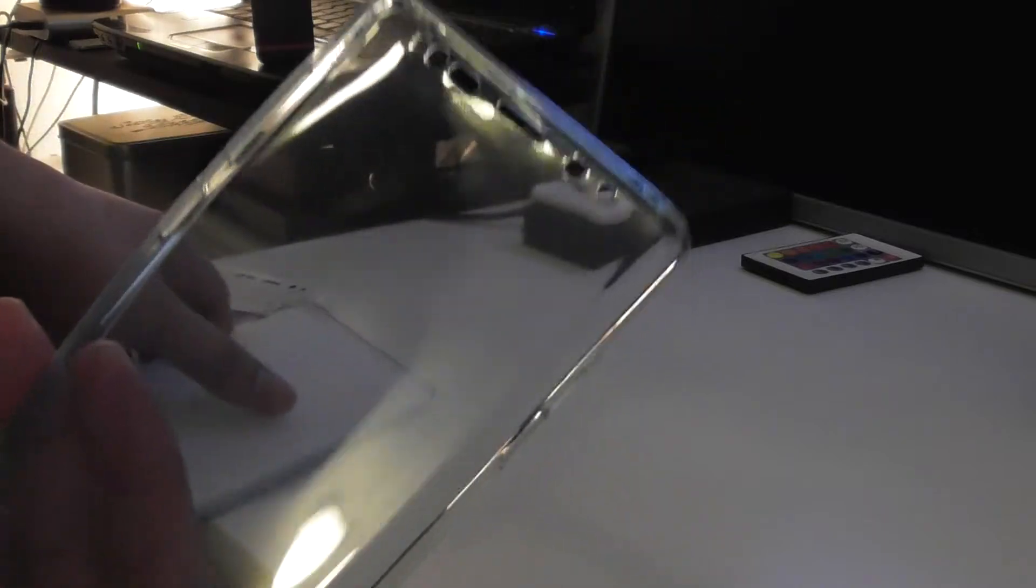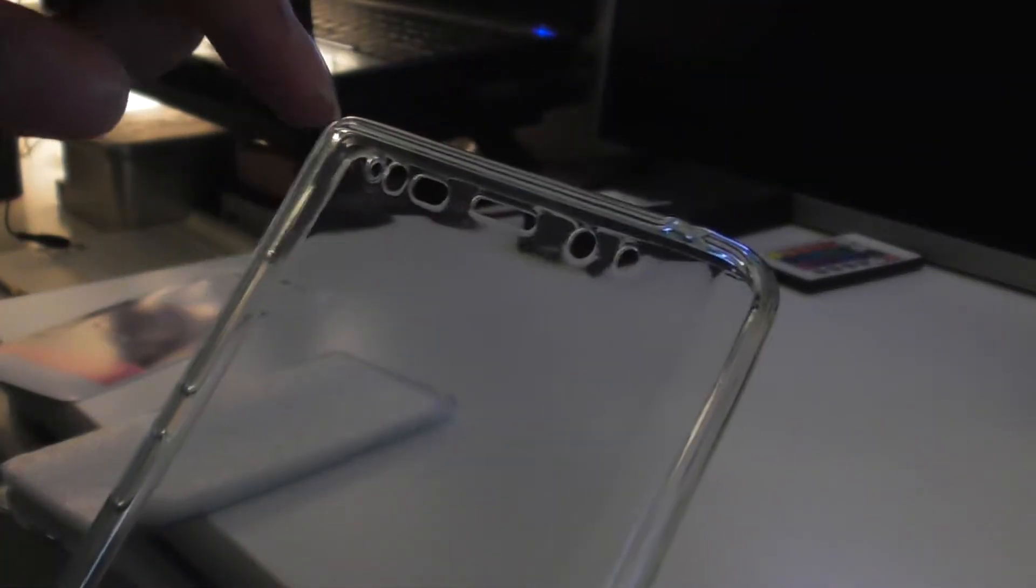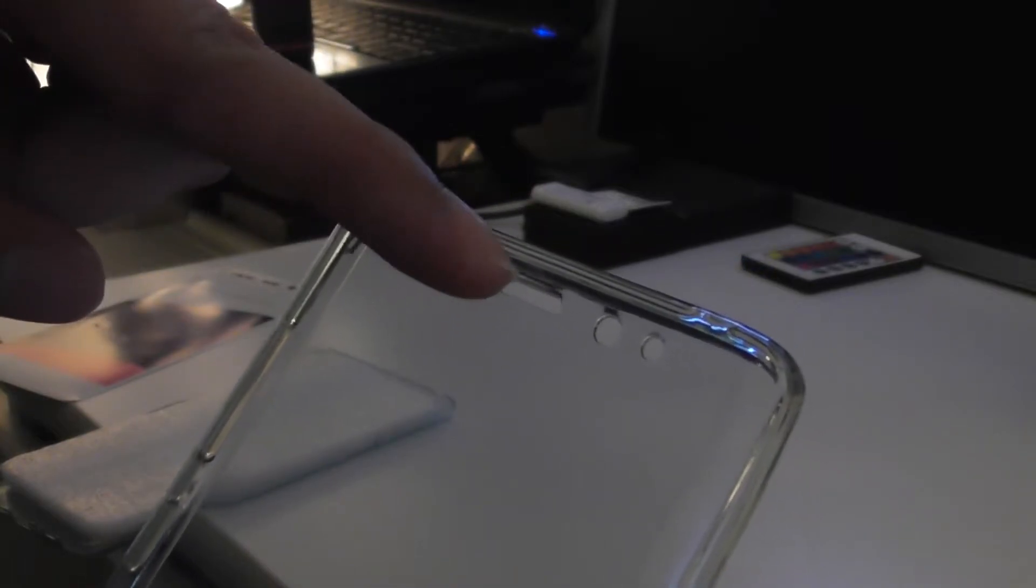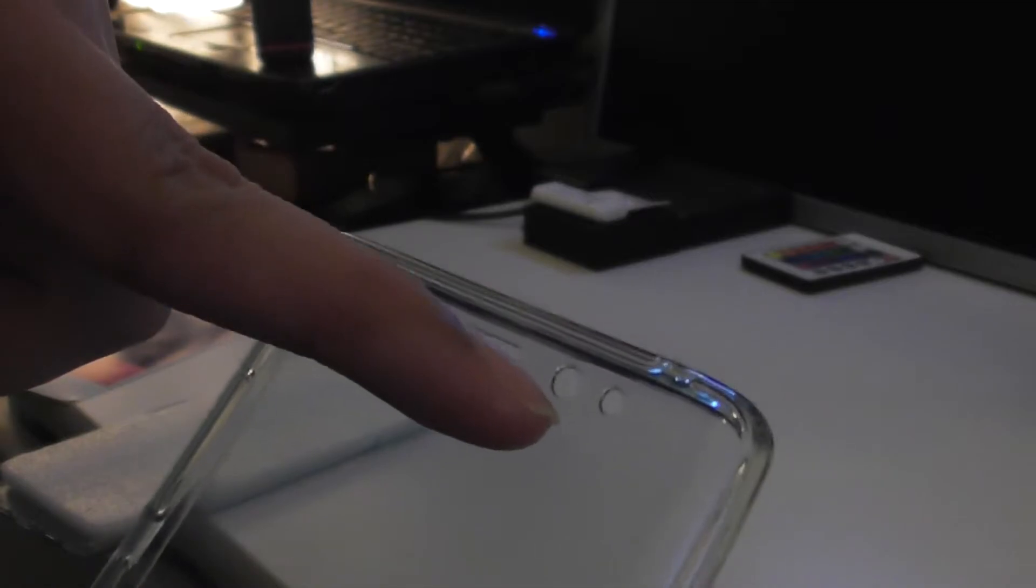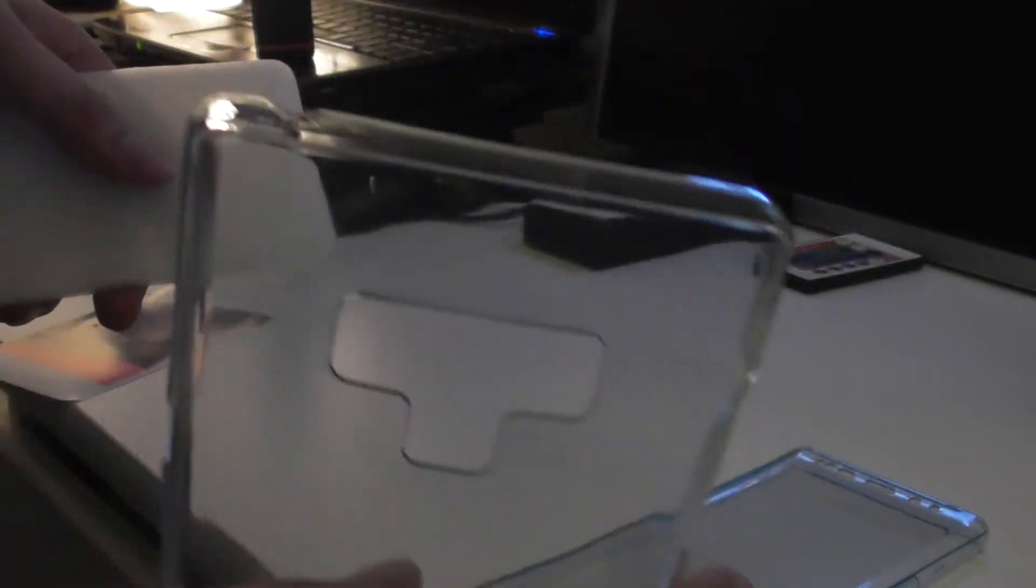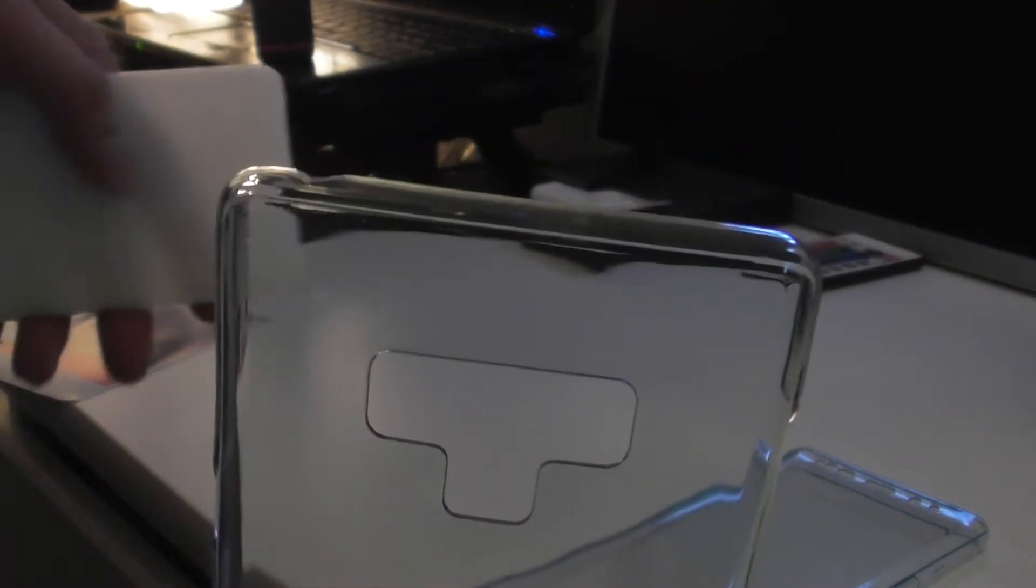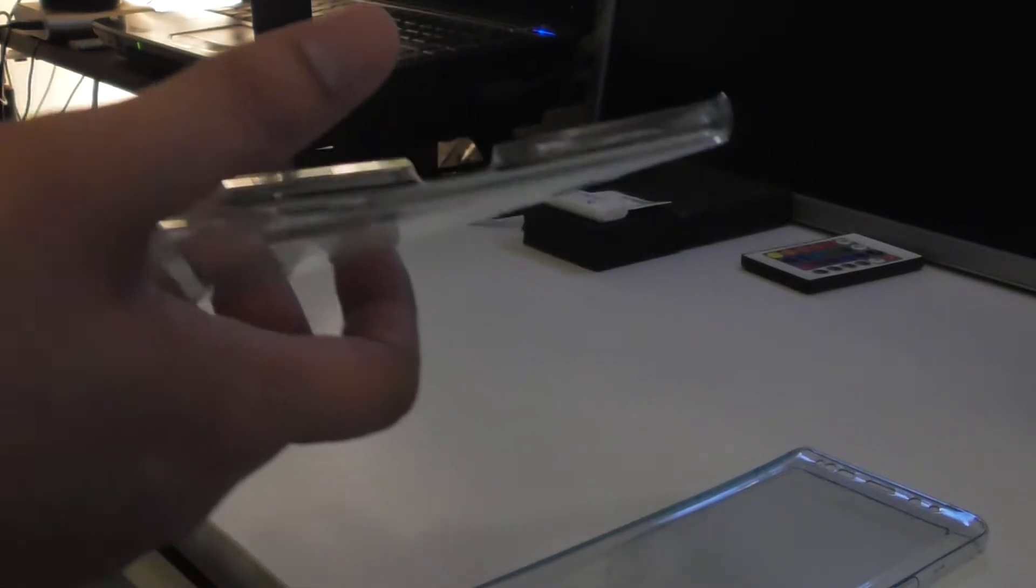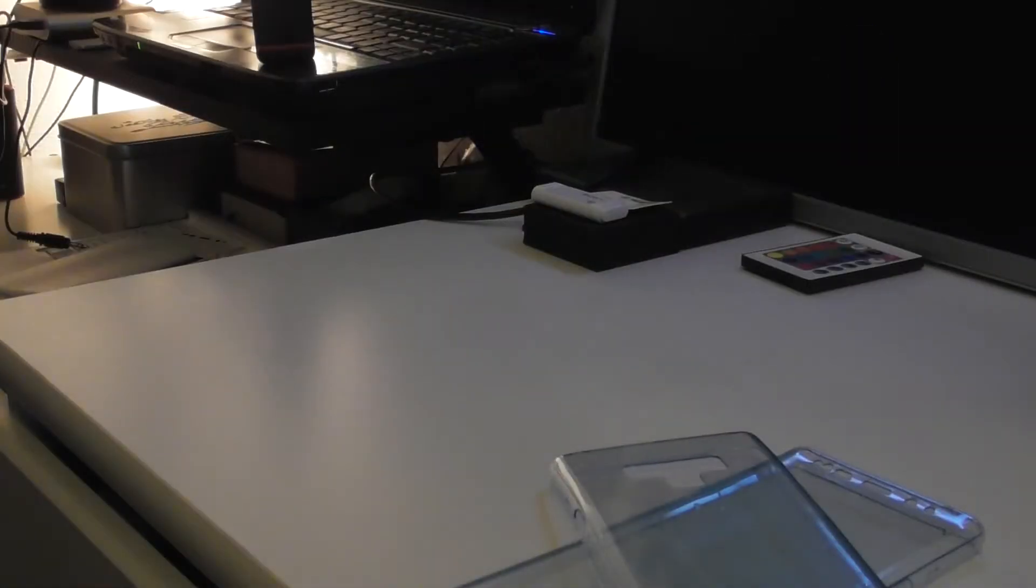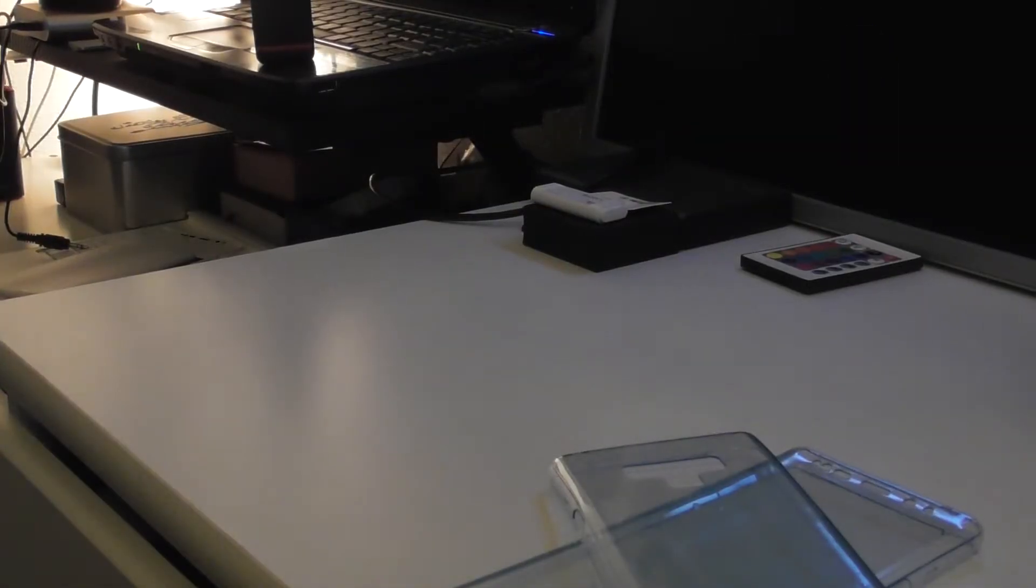This is the front. You can see there's holes for the speaker, ear speaker, for the camera and the sensor and for red lights. This is the back. Obviously there's the camera hole. Then I'll get my Samsung Note 9.